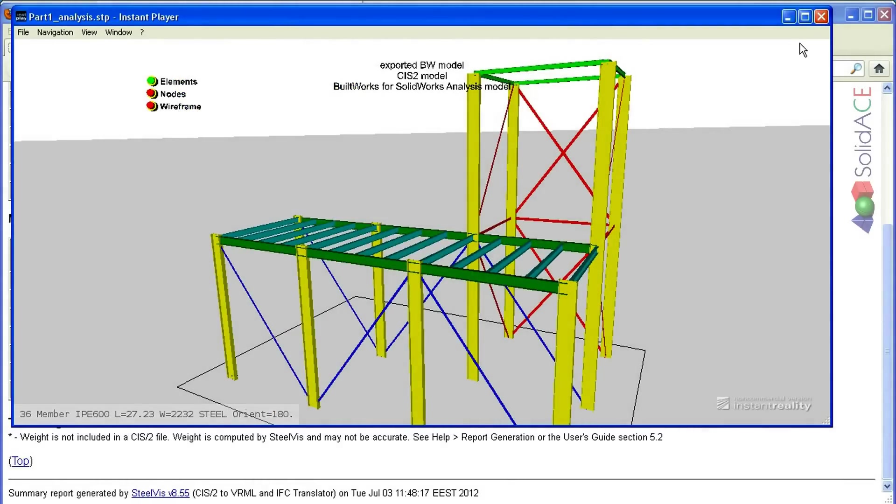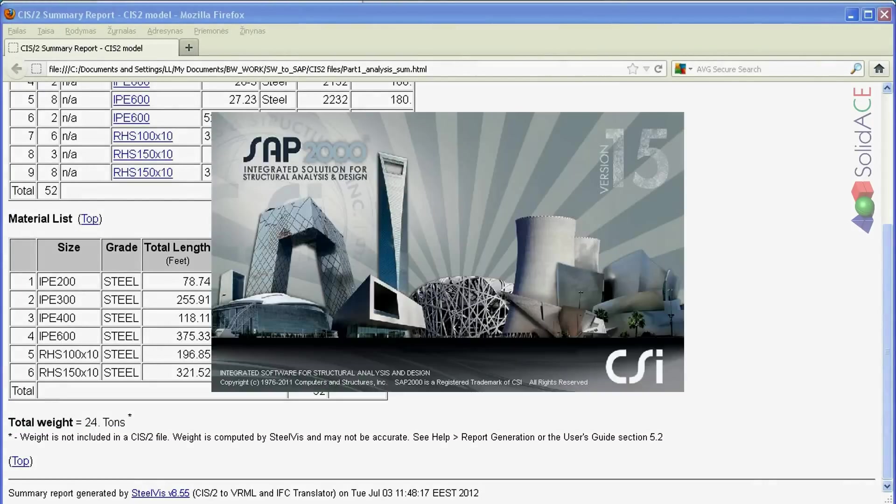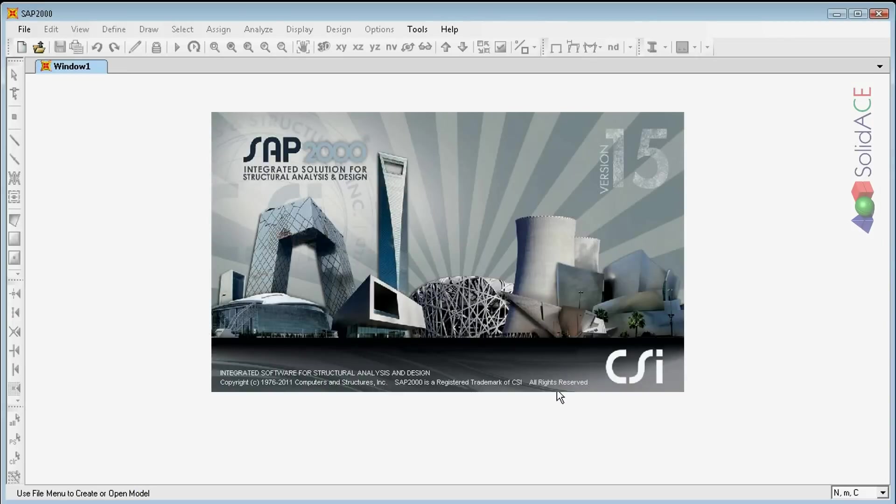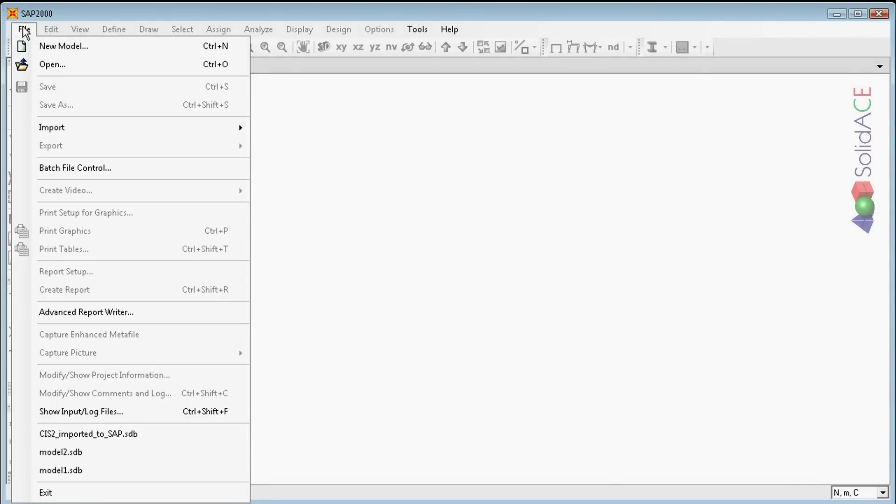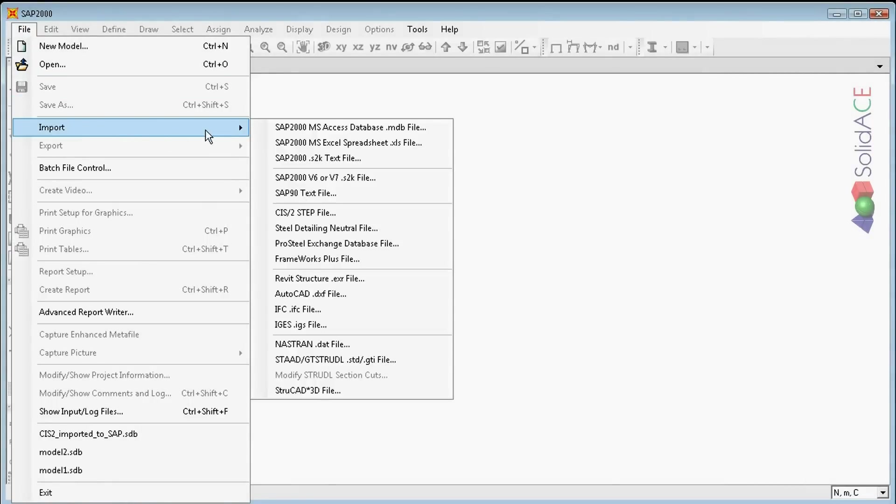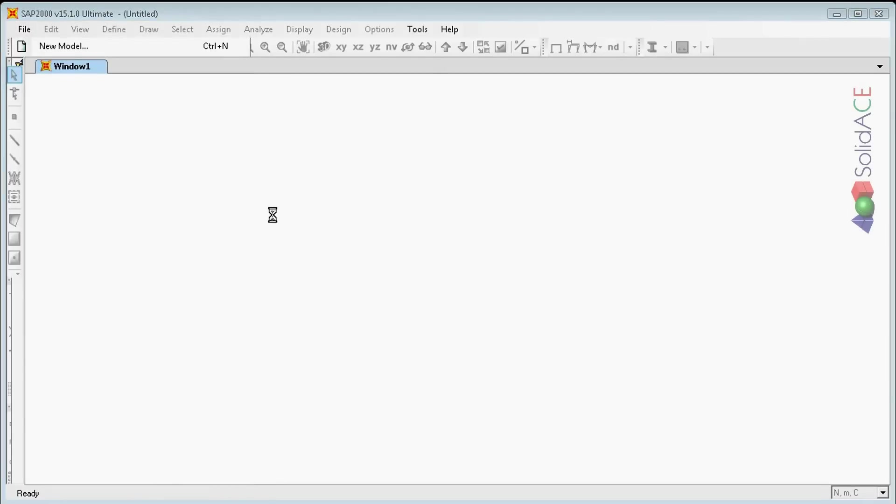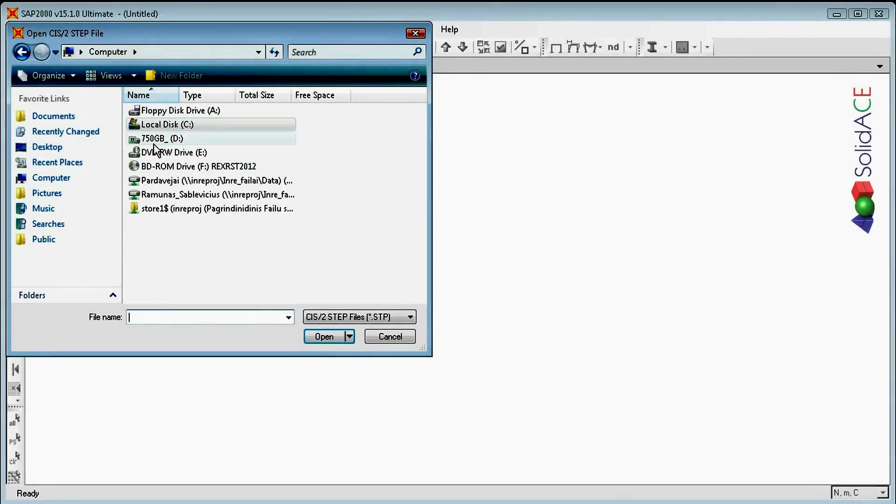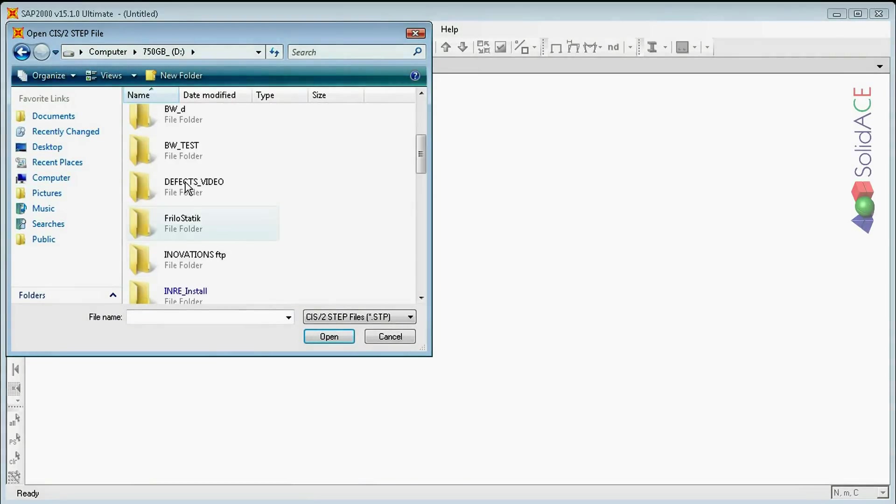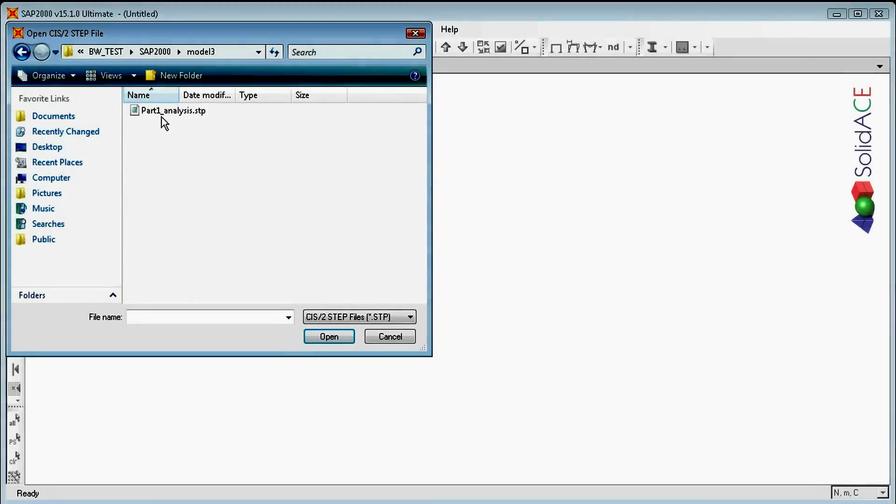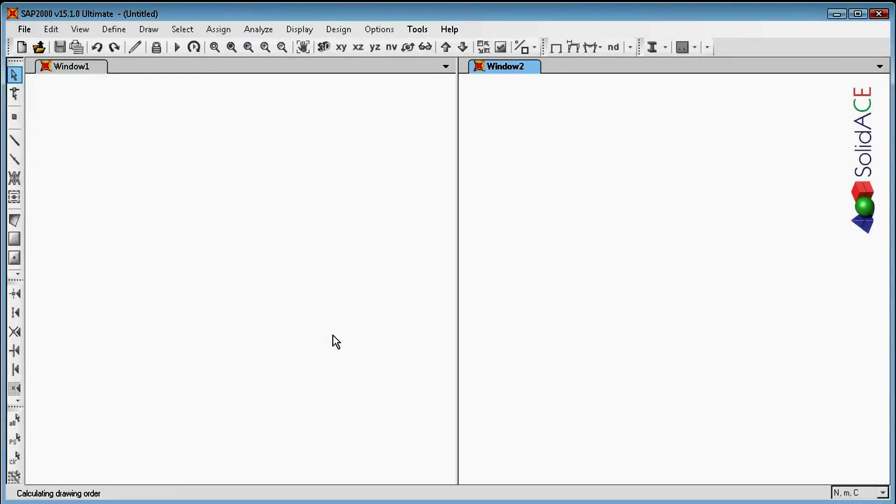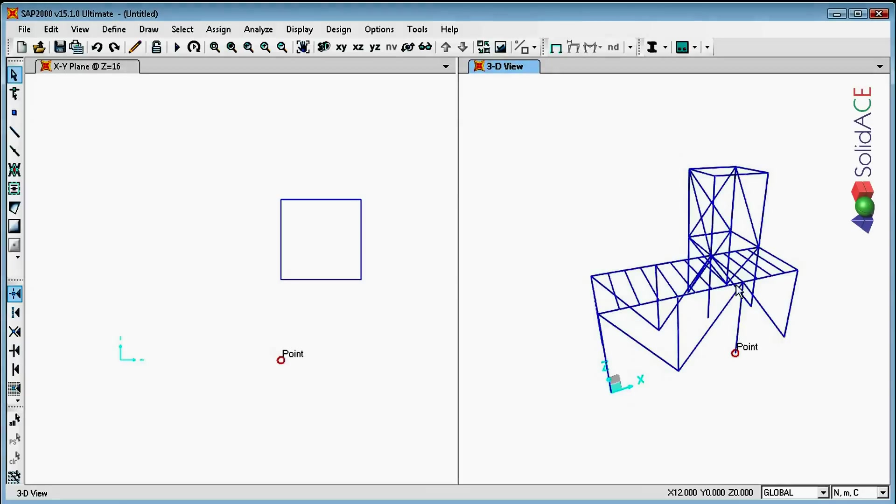Now, we continue with the import of this CIS2.stp file to SAP2000. The SAP2000 is launched. And simply from the File menu, Import dialog, I need to choose to import the CIS2.stp file. Now, I need to locate my CIS2 file. It should be here. And simply click Open. And the structure is successfully imported.